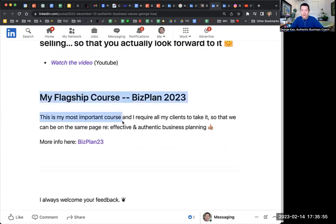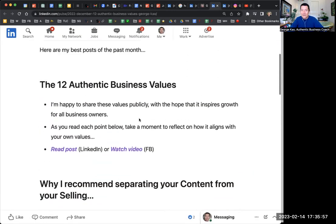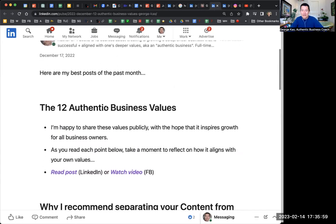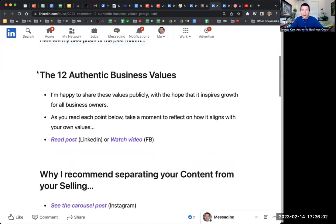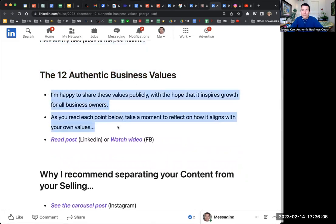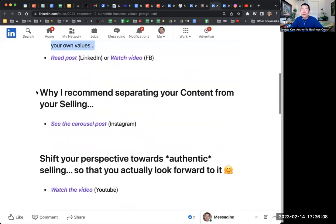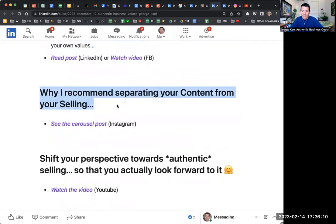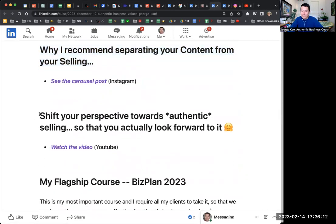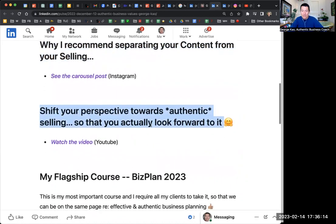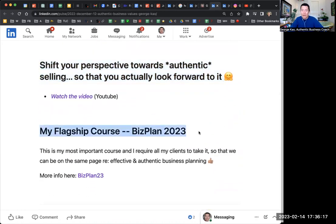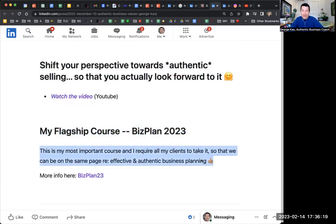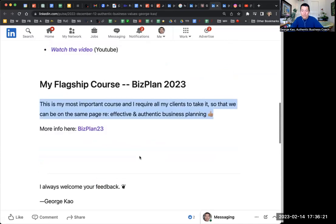For example, this one — you can see the exact same format. December was the same format: snippets from the article itself, just the title of the carousel post, and then just the title of the video on YouTube. And then what I'm selling right now — I just have one line, a 'more info' link, and that's it.